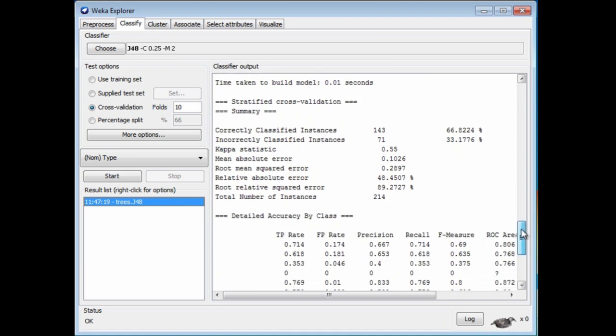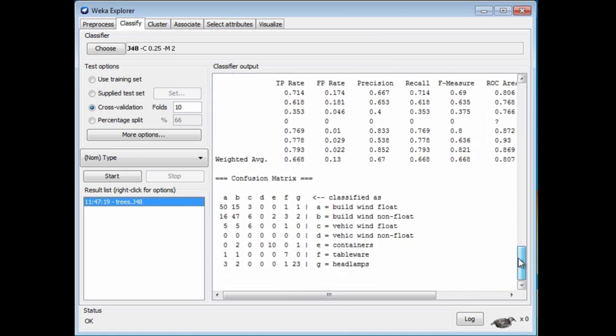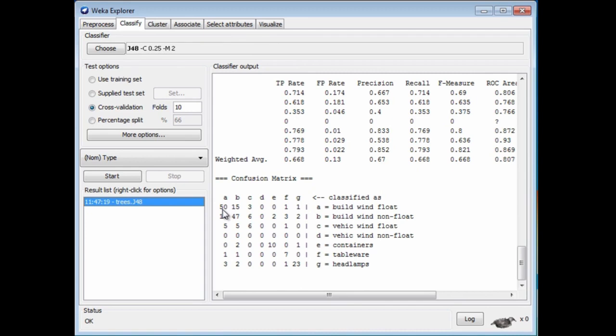Down at the bottom here, we've got a confusion matrix. Remember, there were about seven different kinds of glass. This is building windows made of float glass. You can see that 50 of these have been classified as A, which is correctly classified. 15 of them have been classified as B, which is building windows non-float glass, so those are errors. Three have been classified as C, and so on. This is a confusion matrix.